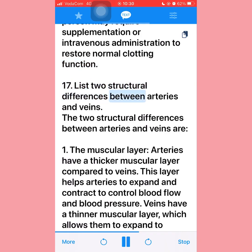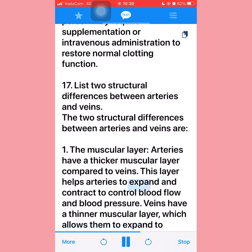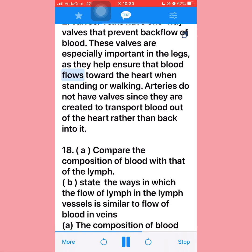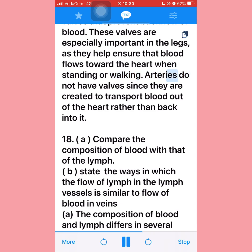Question seventeen: Two structural differences between arteries and veins are: (1) Muscular layer — arteries have a thicker muscular layer that helps expand and contract to control blood flow and pressure; veins have a thinner muscular layer allowing them to accommodate blood volume but not maintain pressure. (2) Valves — veins have one-way valves that prevent backflow of blood, especially important in the legs; arteries do not have valves as they transport blood away from the heart.